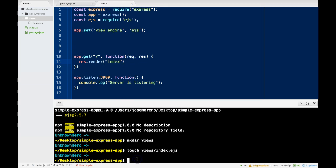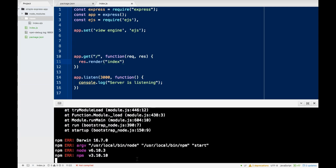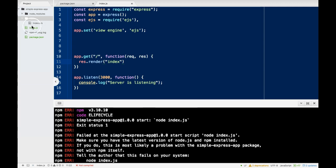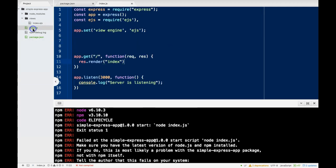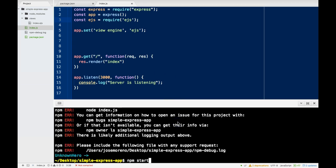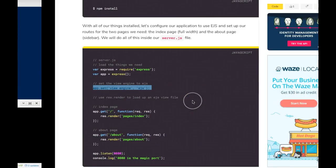Let's see what happens if we do npm start. So we did get an error. So my script — I do have index, and there's a comma here which we don't want. Save it again. npm start. Server is listening.